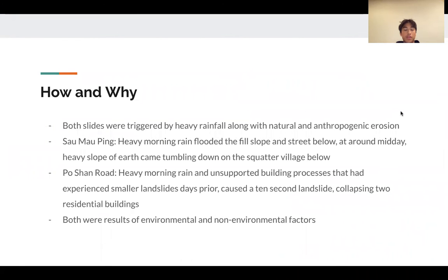The days leading up to June 18 featured rains twice the average for that time of year. In the case of Sao Ma Ping, the fill slope — an unstable slope of loose material — had flooded around noon, and by 12:40 PM a heavy slope of earth came crashing down on the low-income neighborhood below, burying many and killing 71.